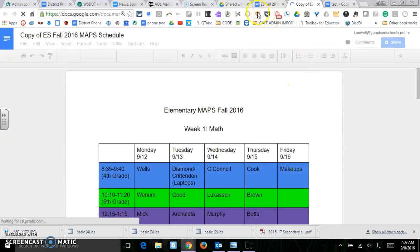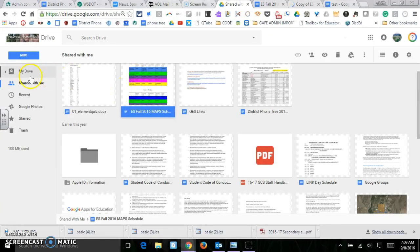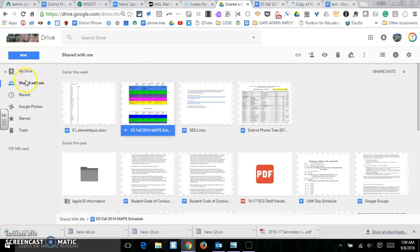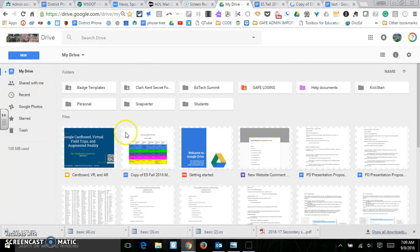Now, let me just show you where it is. So I have it. This is the one that was view only. But then in my drive, I have the copy that I just made.